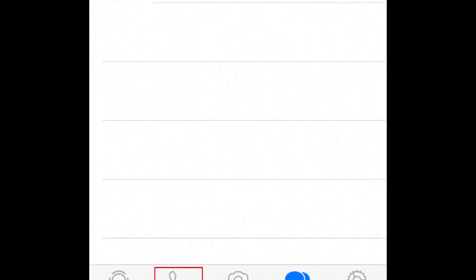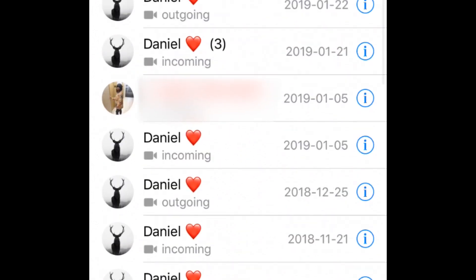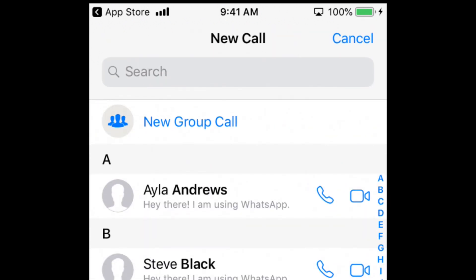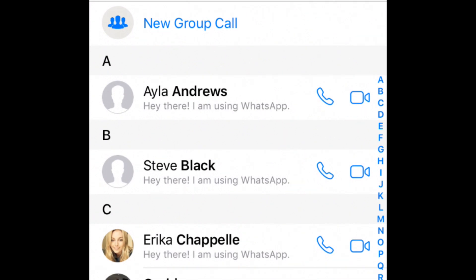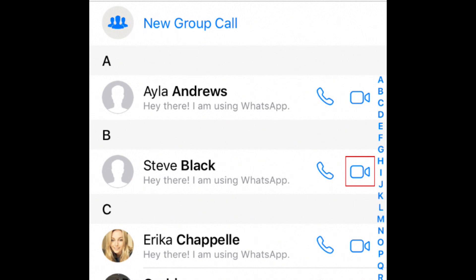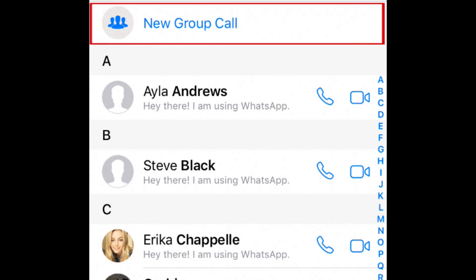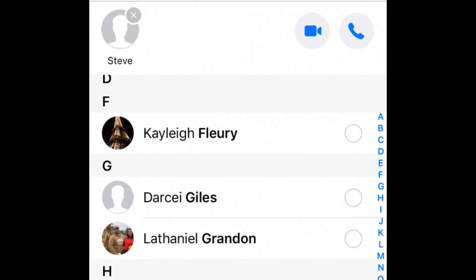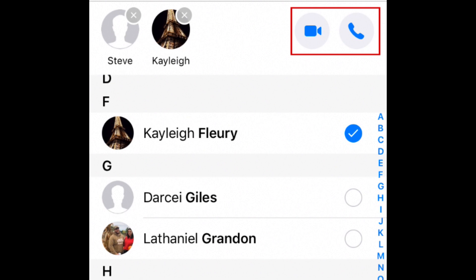You can also tap Calls in the bottom menu, then tap the New Call icon in the top right corner. Starting a call this way works the same as starting a new chat — simply scroll to the name of the contact you'd like to call, then tap the phone to start an audio-only call, or the video camera to start a video chat. You can make group calls by selecting New Group Call, tapping the names of the contacts you want to include, then tapping the icon for either an audio call or video call. Check out our tutorial on WhatsApp group video chats to learn more.